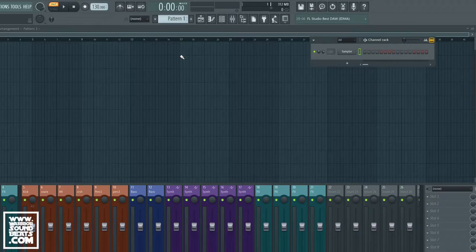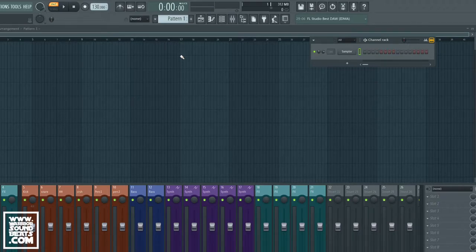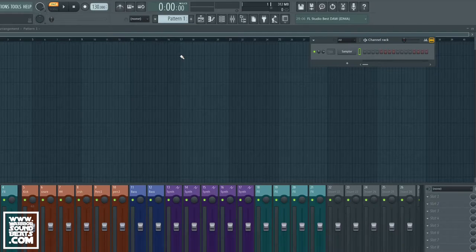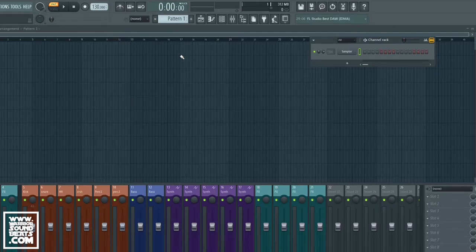What is up guys, we're back here at Warrior Sound Beats with another FL Studio tutorial. What we're going to look at in this is how to use the LFO, the modulation control inside FL to control just about anything.